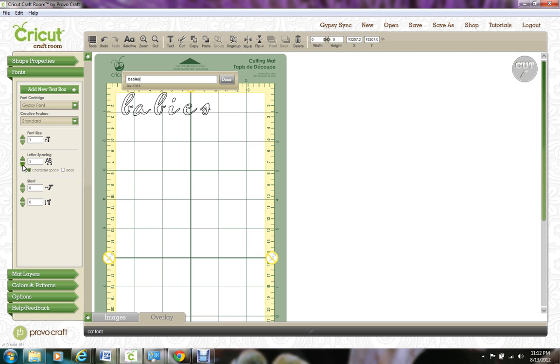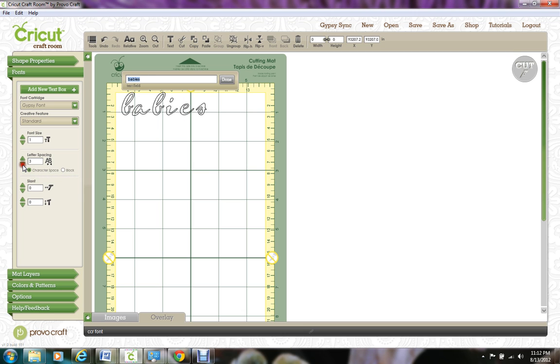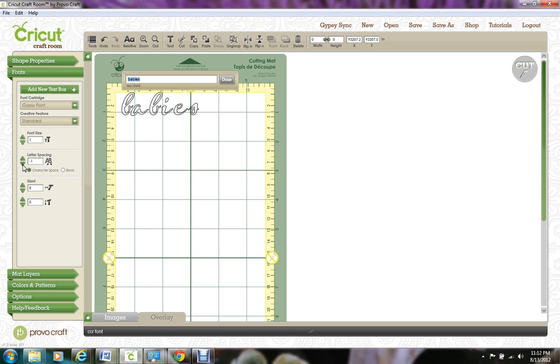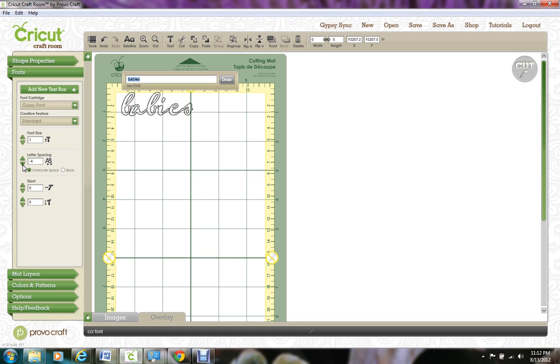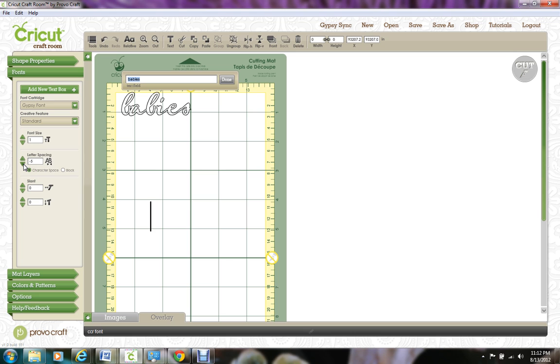And then to actually make the word come together, I'm going to go to the letter spacing and I'm going to start bringing it together. And watch the letters because they'll actually change once they connect or that changed right there. Now it looks like some of them are connected, but these ones right here don't look connected. So you need to make sure they all are connected before you finish that.